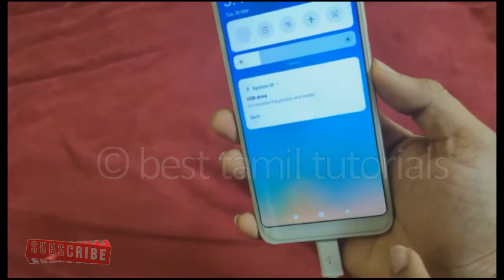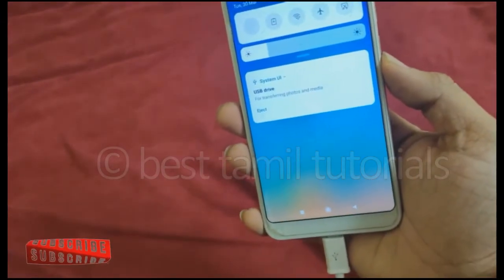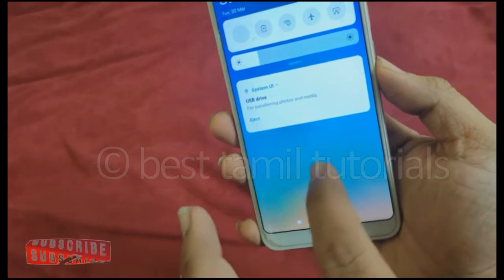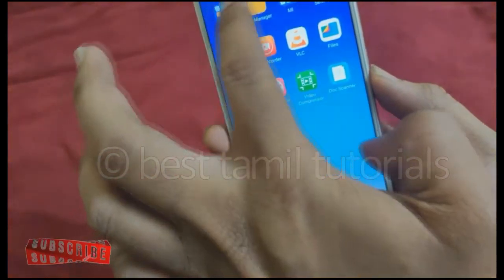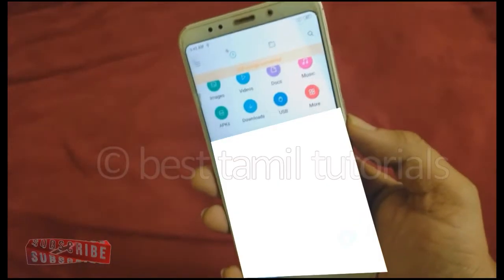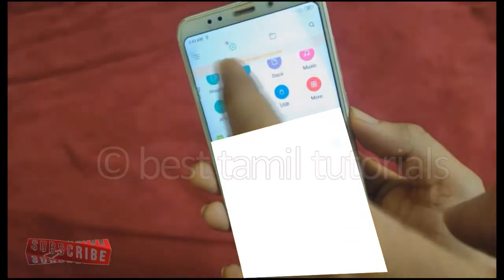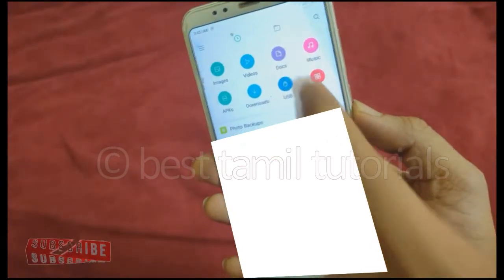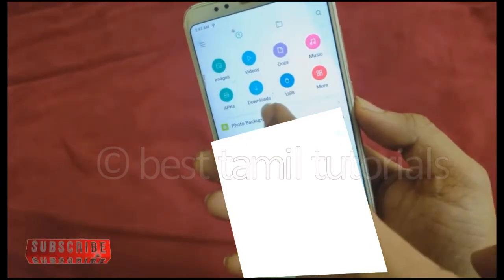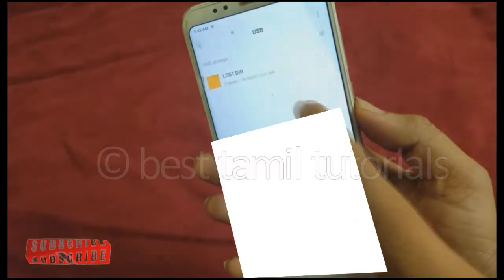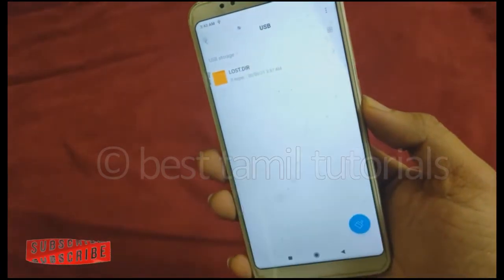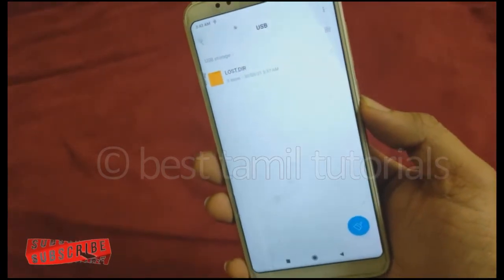If you scroll here, there is a USB drive to transfer photos onto media. Here is a file manager. Here is a USB storage connected, and here is a USB drive.